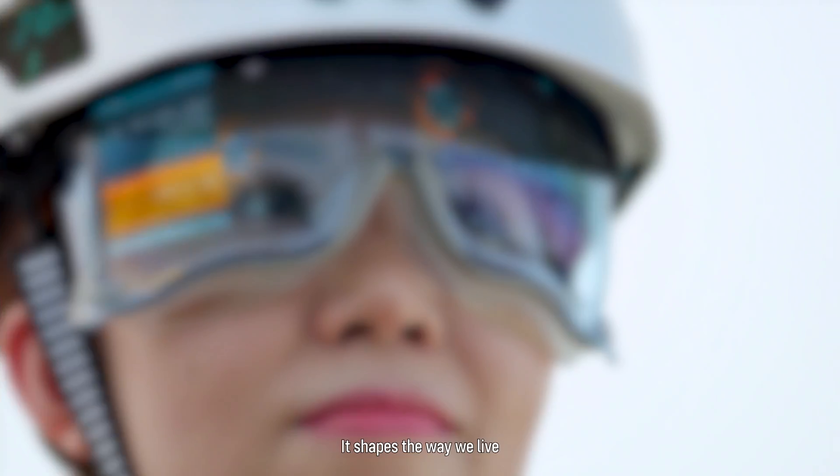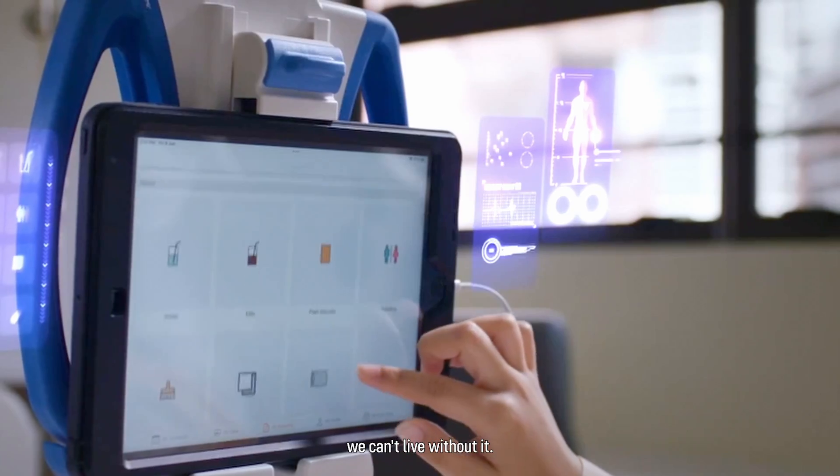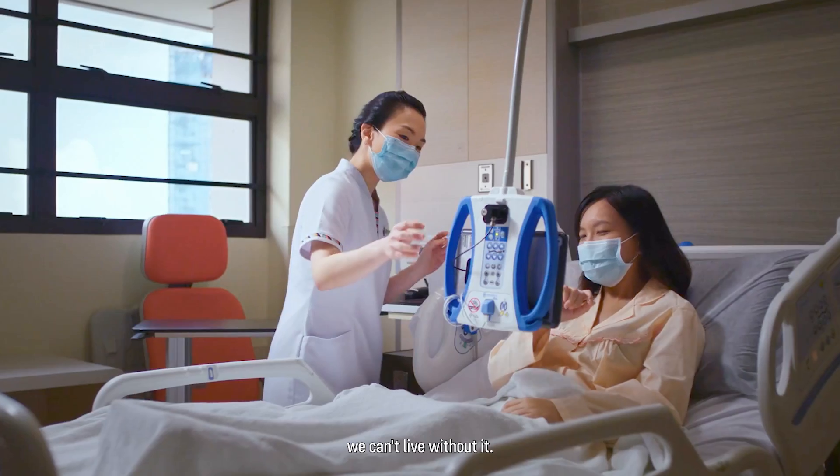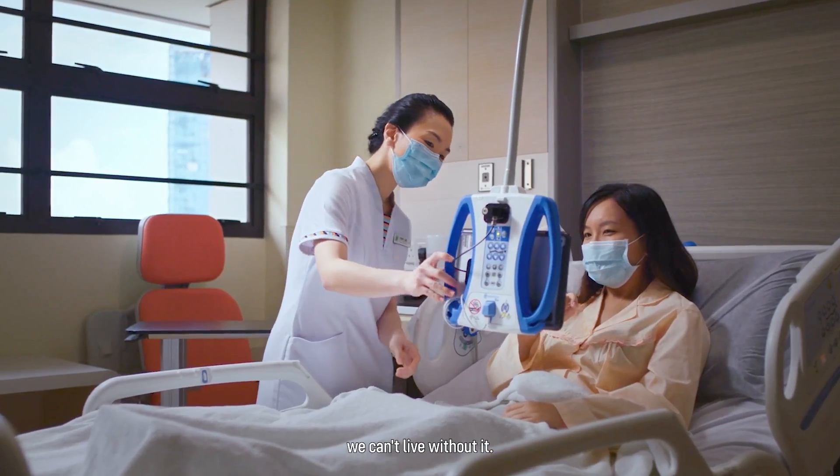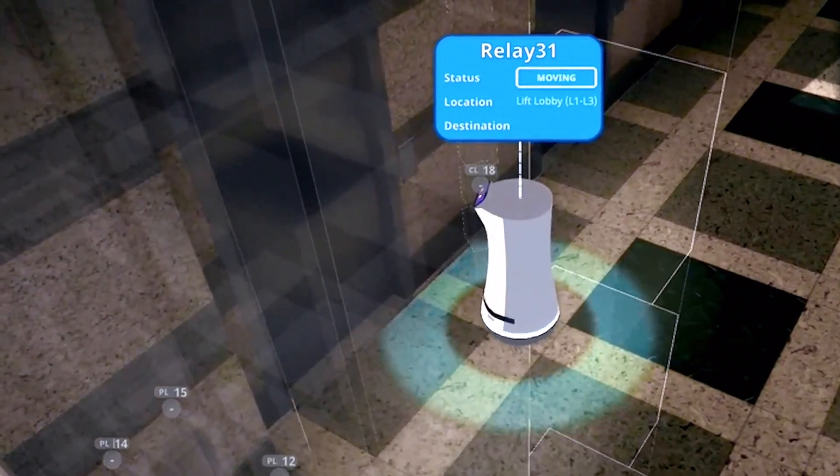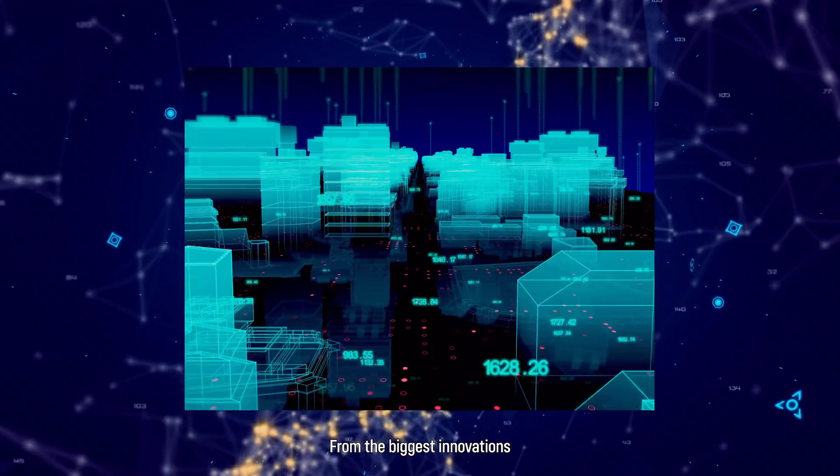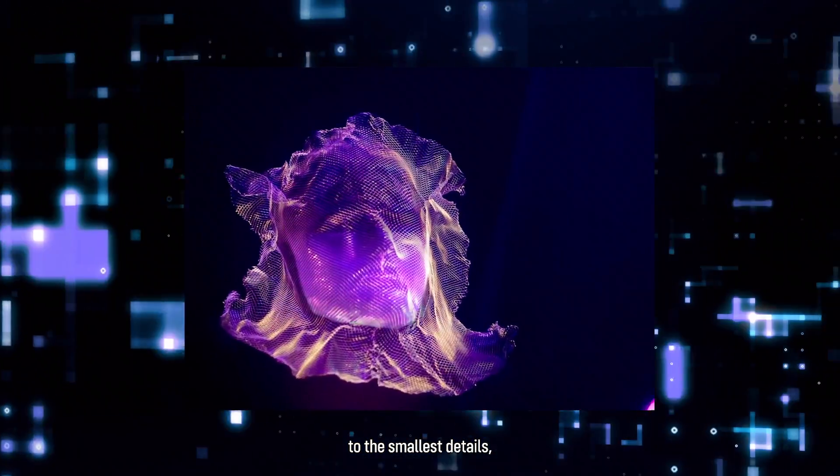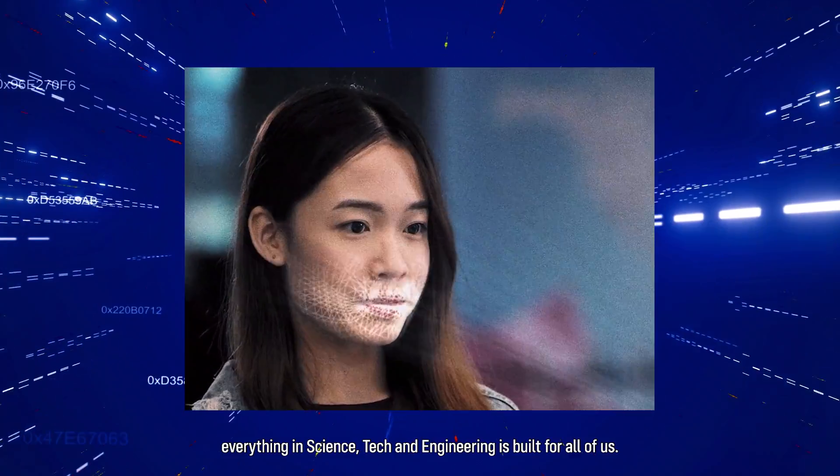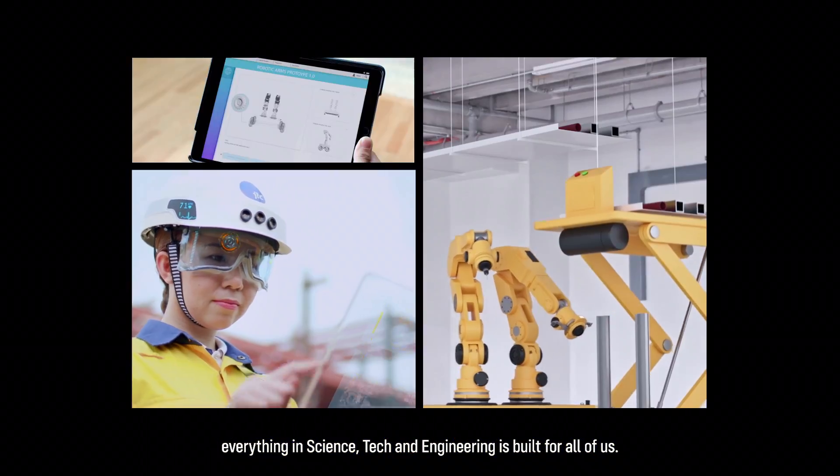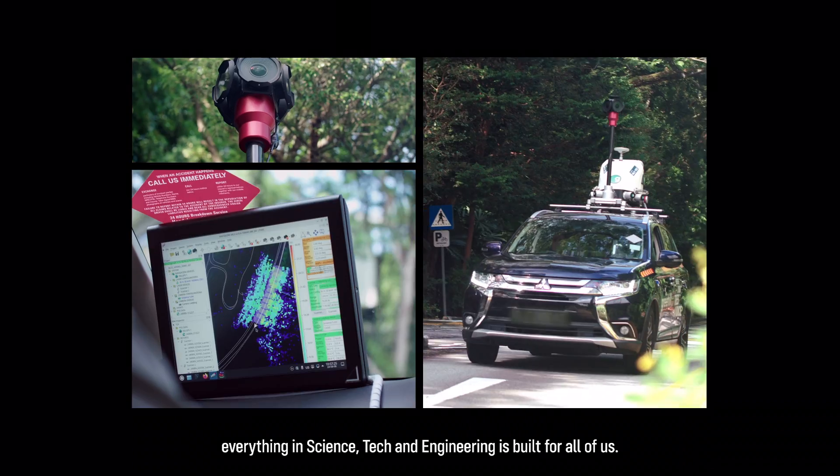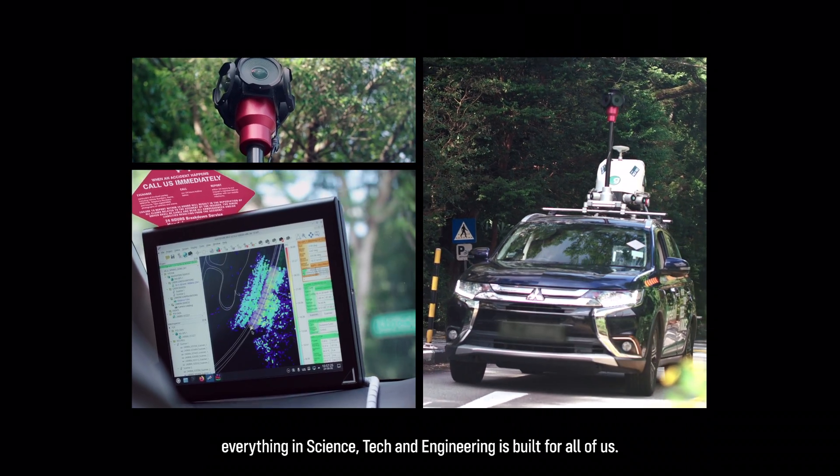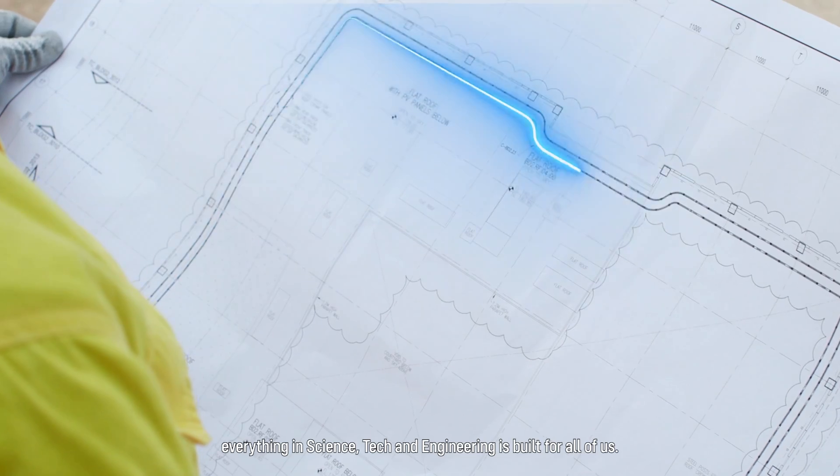It shapes the way we live. And truth is, we can't live without it. From the biggest innovations to the smallest details, everything in science, tech and engineering is built for all of us.